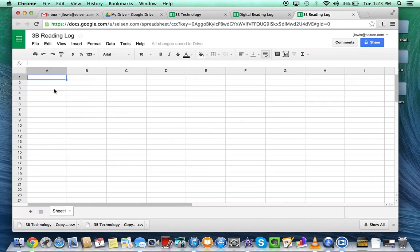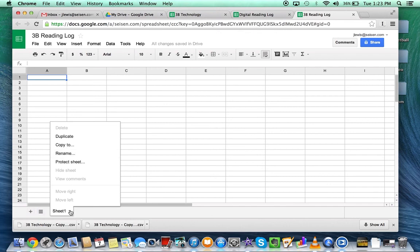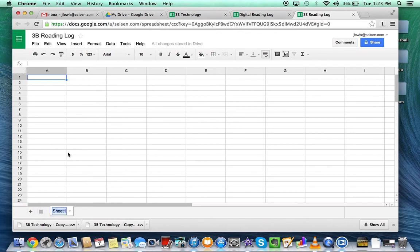What I want to do first is make a quick template. So I'm going to call this first tab the template.